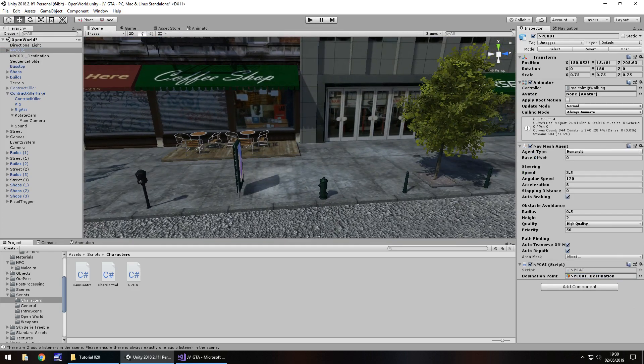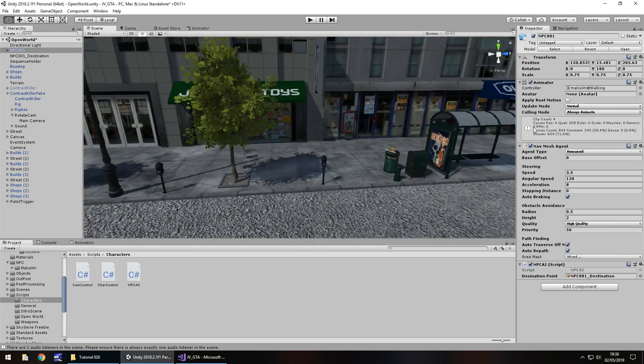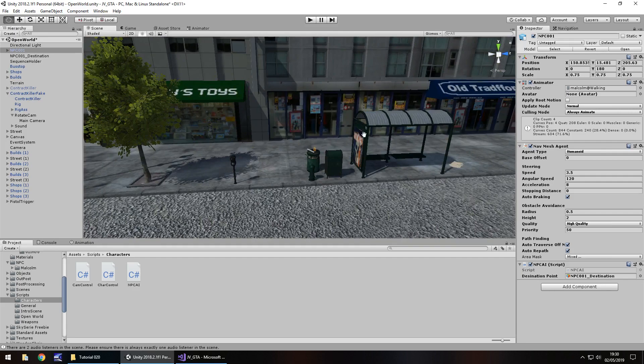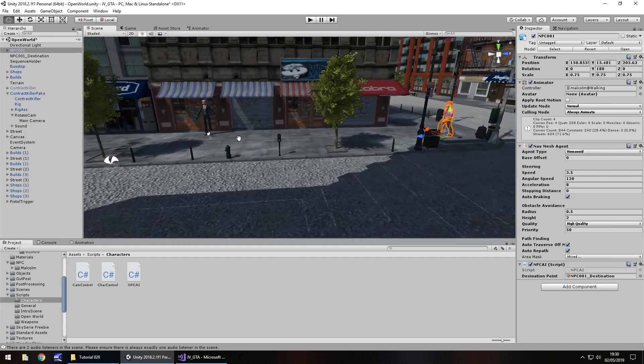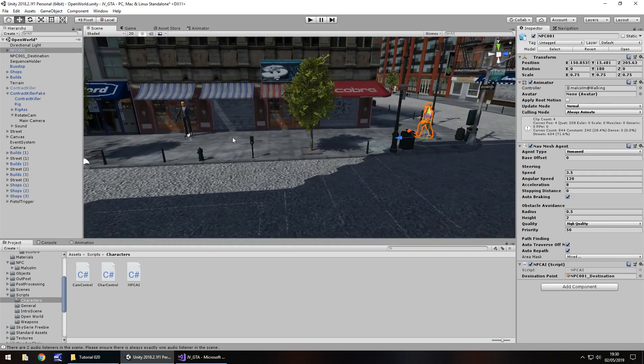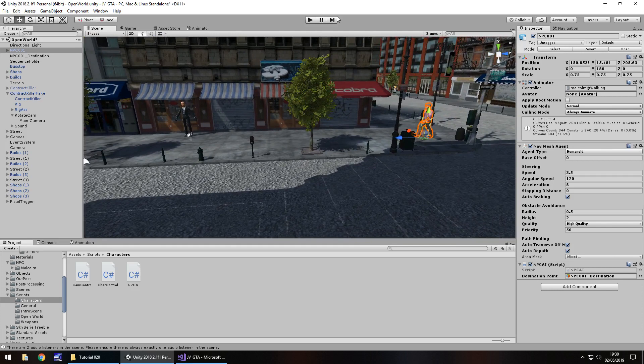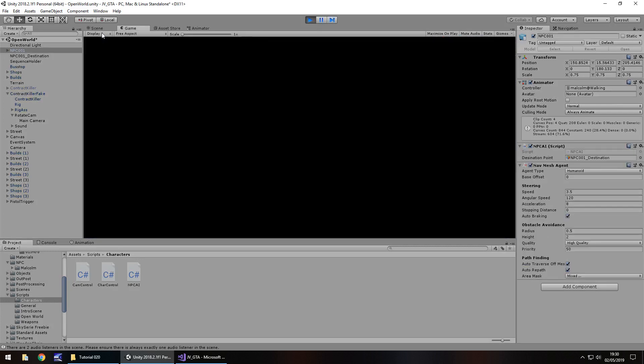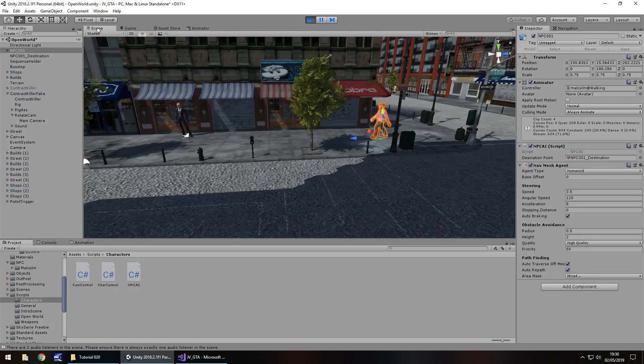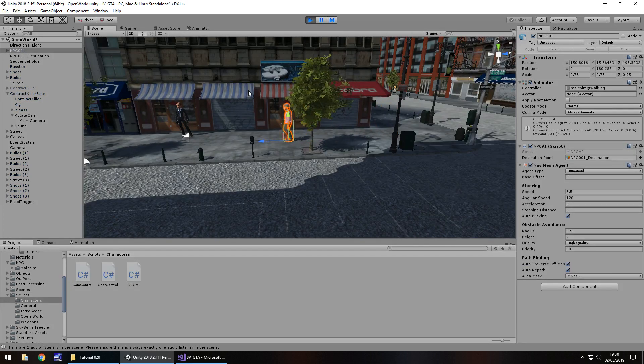Now theoretically, our NPC should be able to walk, but there are a couple of variables that we will need to further change to make sure everything works as intended. So let's press play for now and see where we get to. I'm going to click back on my scene view so we can actually see in the scene. There we go. So you can see our NPC is walking what appears to be quite briskly.